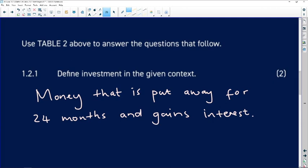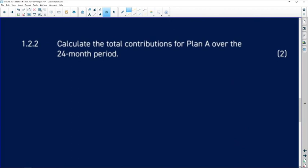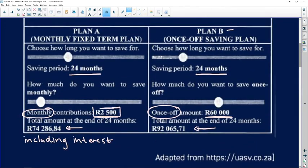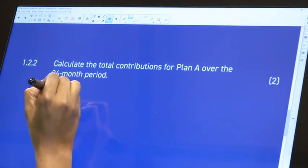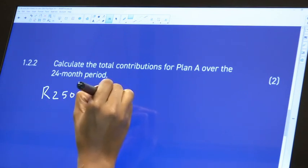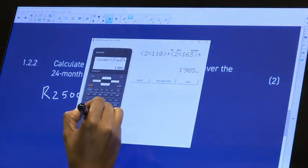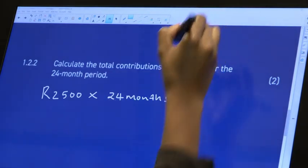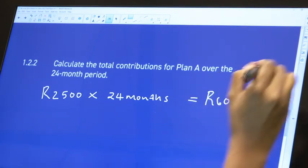When you are asked to give an answer in your own words, don't be scared. Those are three marks. Calculate the total contributions for Plan A over a period of 24 months. So Plan A is 2,500 rand, and you're putting it away for 24 months: 2,500 times 24 months equals 60,000 rand. That's 60,000 rand — you get your two marks there.